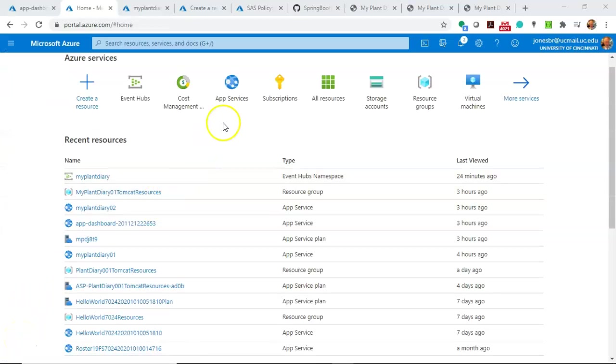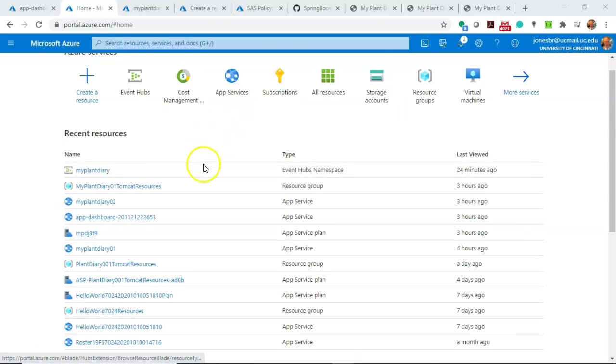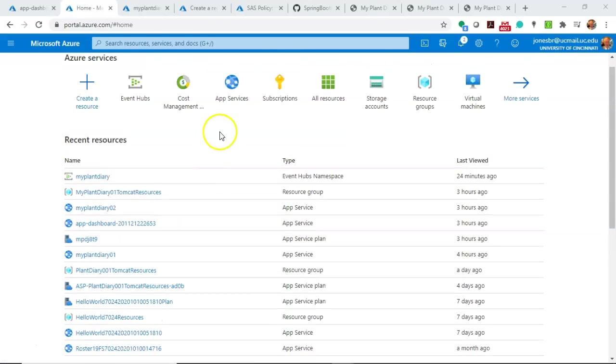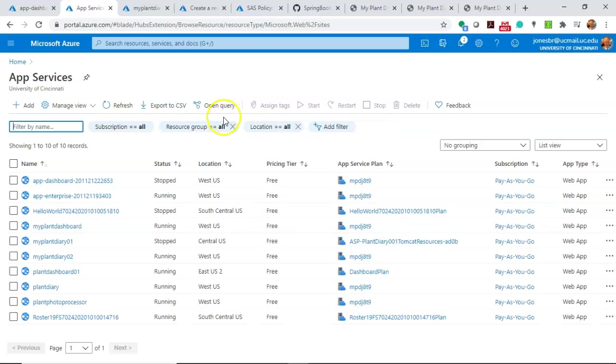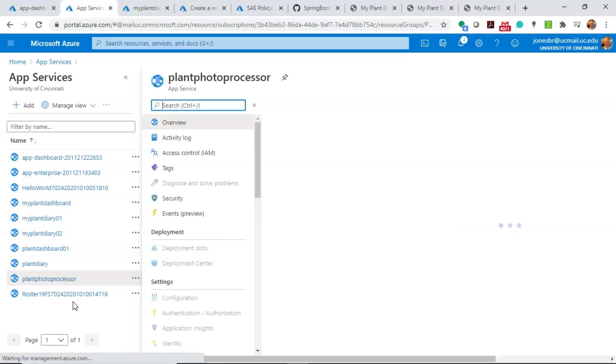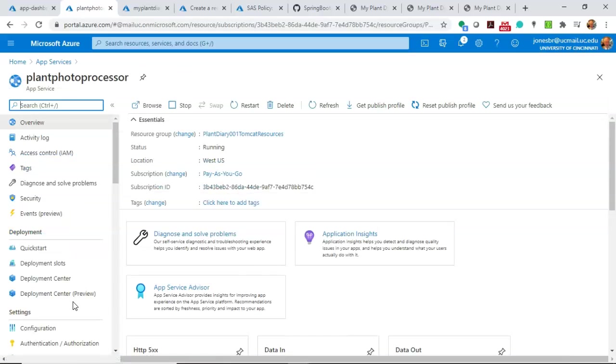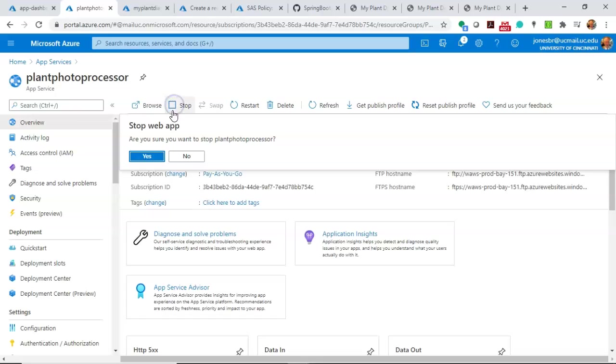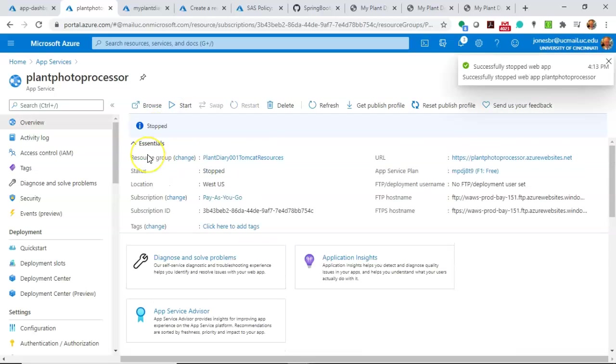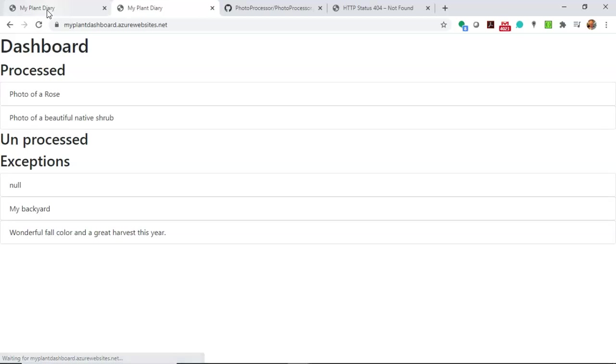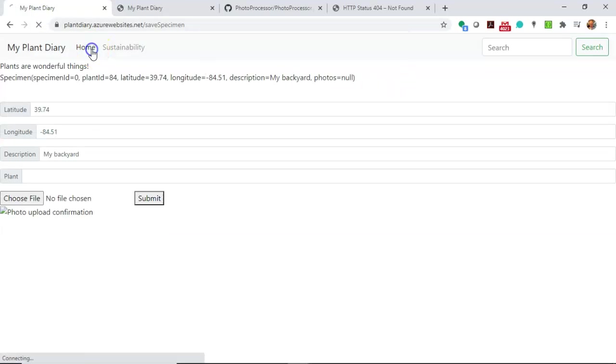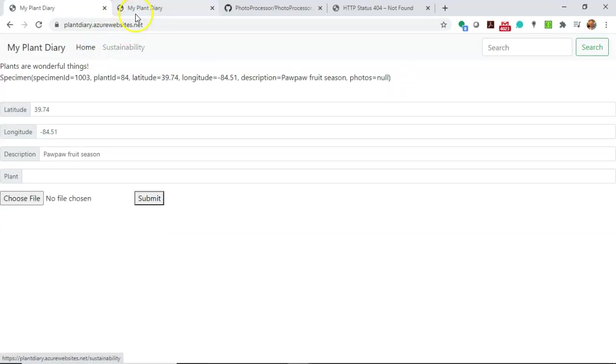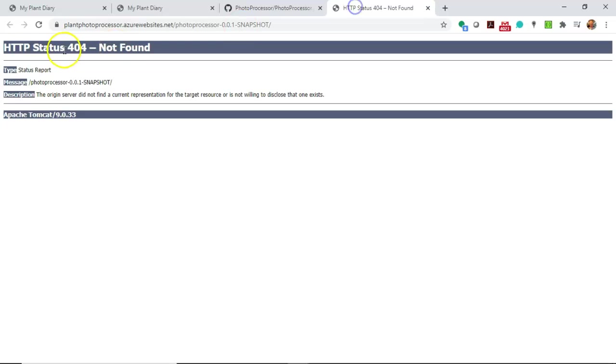One more thing to consider, since I have deployed these all as different applications, we can stop them and start them as different applications. So we take a look at the plant photo processor and this is that one that is in the middle that's doing both the reads and the writes. Let me go ahead and hit stop. Remember, our other two applications are still running the specimen application where the user can enter things and the dashboard application.